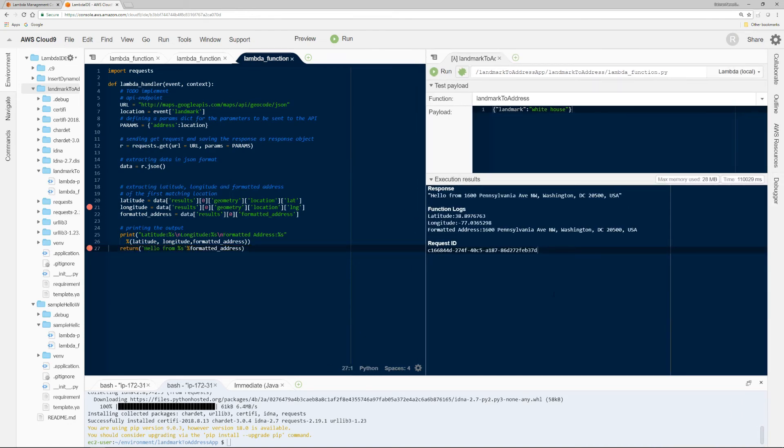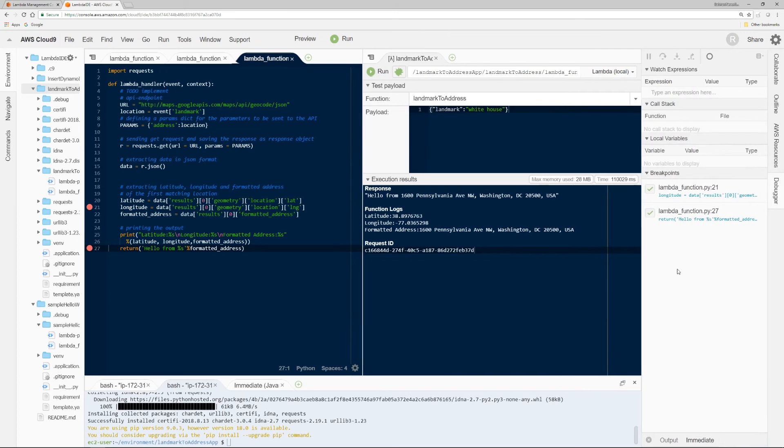So see how easy this is to debug in Cloud9. And finally, let me go back to debugger and deactivate all breakpoints. So there we go.